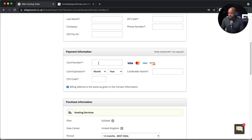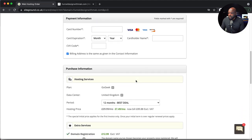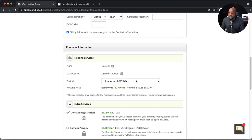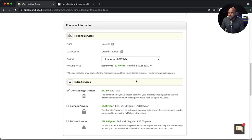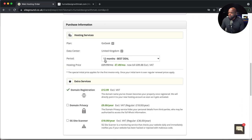Over here, you want to add your card number, bank card details, expiration date, and your code. You also need to add your name. This is a summary of what you're going to purchase. We have 12 months, and you can see with our discount it's coming down to $89.88. This was meant to be $29.99, but it's gone down to $7.49 per month.